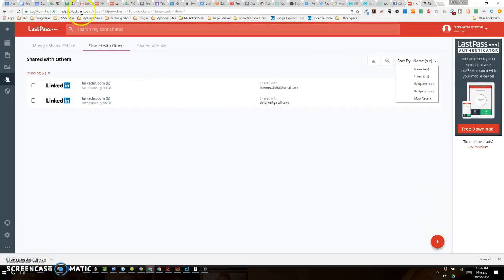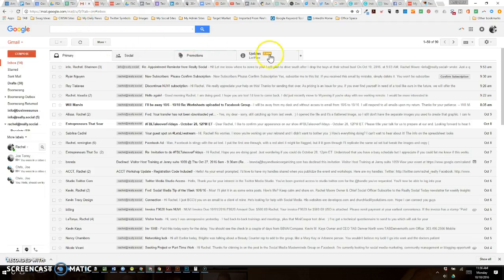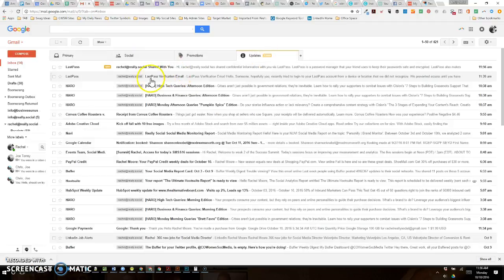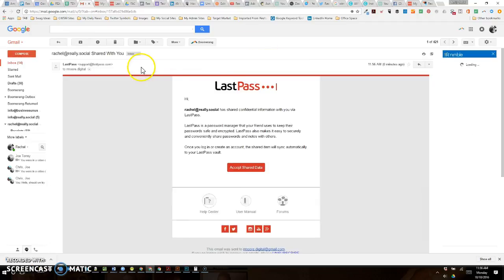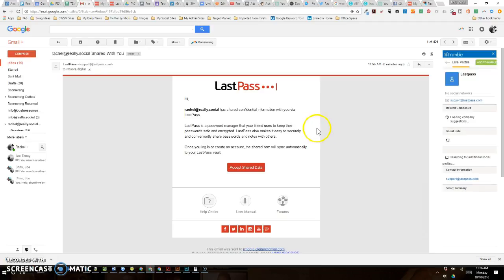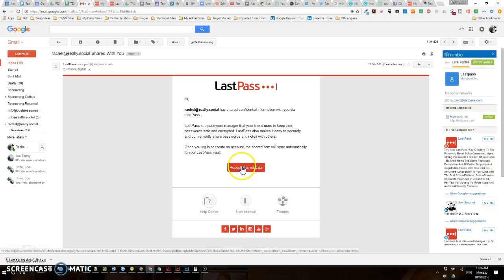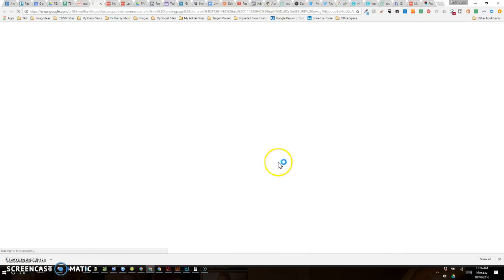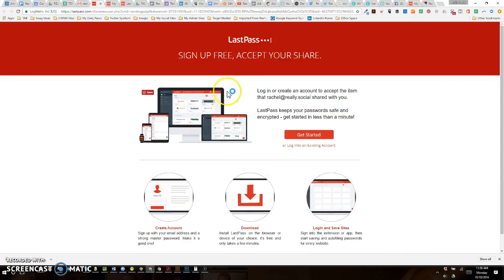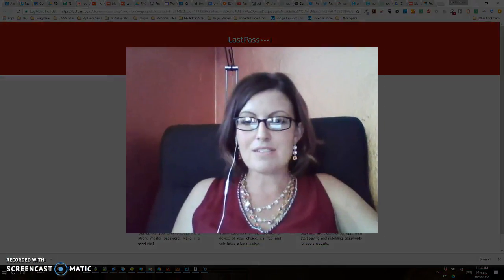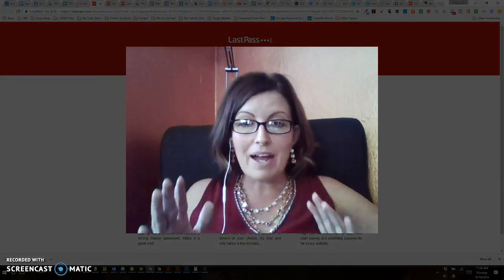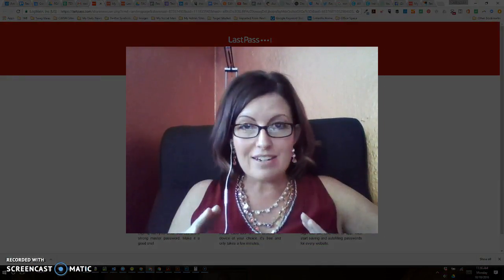If I access that email — I'm just going to go into that email — this is what it looks like for the other person, the person receiving the shared data. You can click on 'Accept Shared Data,' and what will happen is it's going to ask that person to sign up for LastPass. This is not a bad thing — LastPass is a great thing to sign up for.